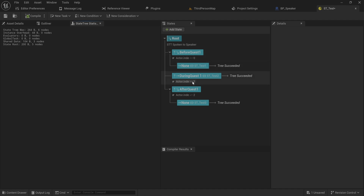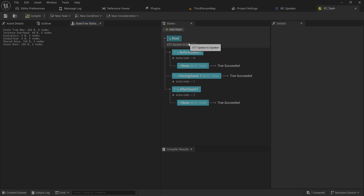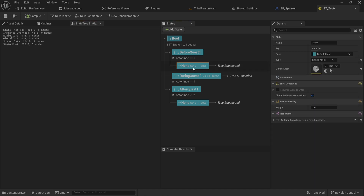Right now we're just incrementing an integer to go through these, but in a real scenario you would have a quest or an inventory system to base all of this off. You could even do this through a behavior tree that picks and then runs a state tree as a result — behavior trees are very good at running through linearly and making a single choice, so that's a cool way to combine behavior trees and state trees.